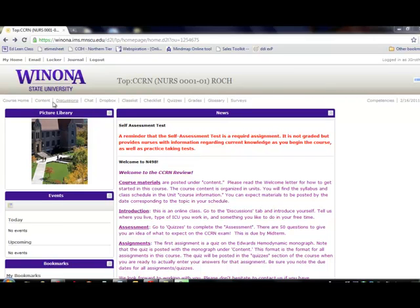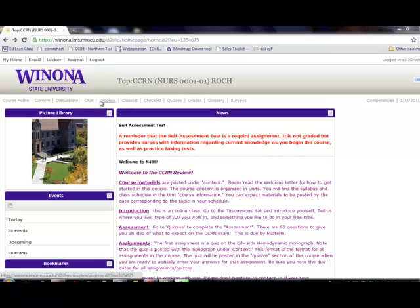There's a navigation bar across the top that brings you to the home page, to the content outline, discussions, chats, etc.